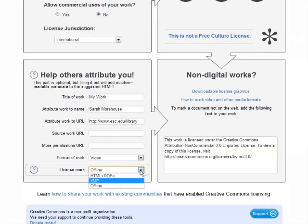If your work is a document in PDF format or an image in any format, you get an XMP file to download that you can then embed in your document or image. This has the advantage of being a form of metadata that will travel with the file whenever it is copied. But it requires advanced skills. It is much easier and just as legal to just copy and paste the blurb that you get for the offline documents into your document while you're editing it in your word processing software, and then convert it into a PDF file.